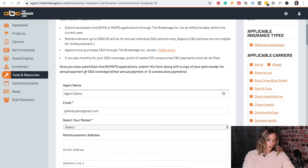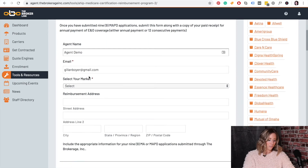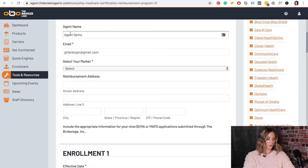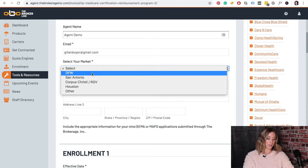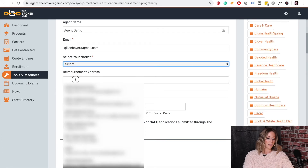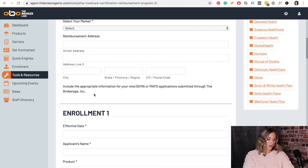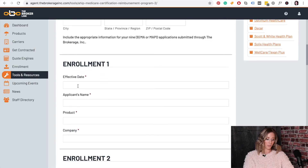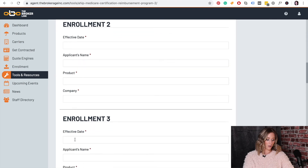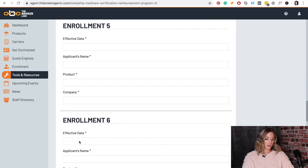Once you've done that, you will come and fill out this form right here. You're going to fill in your name under agent name, put your email, and select your market or the market that you are closest to. The reimbursement address is where you want your check to go, so make sure that is the accurate address. Then you're going to put in your enrollments — the effective date, the applicant's name, the product you sold, and the company or carrier that you sold it under. You will fill out all of those, so nine enrollments.